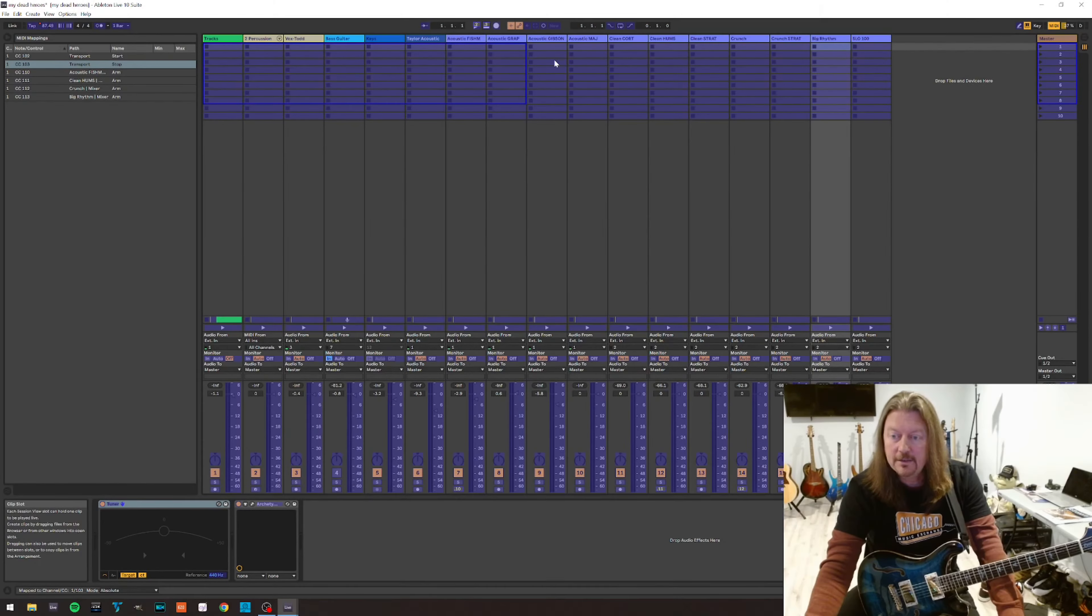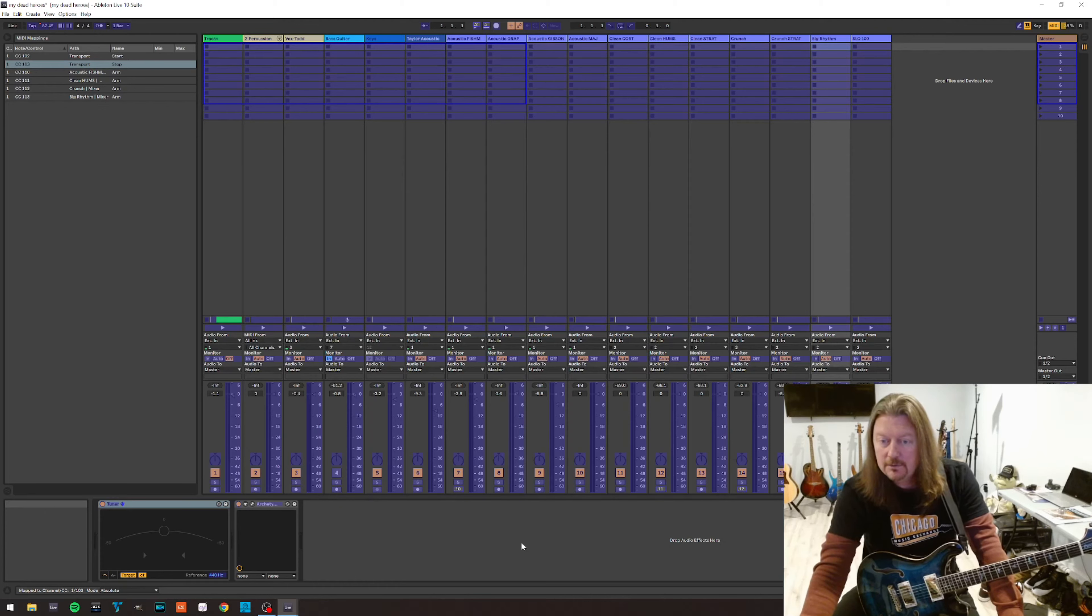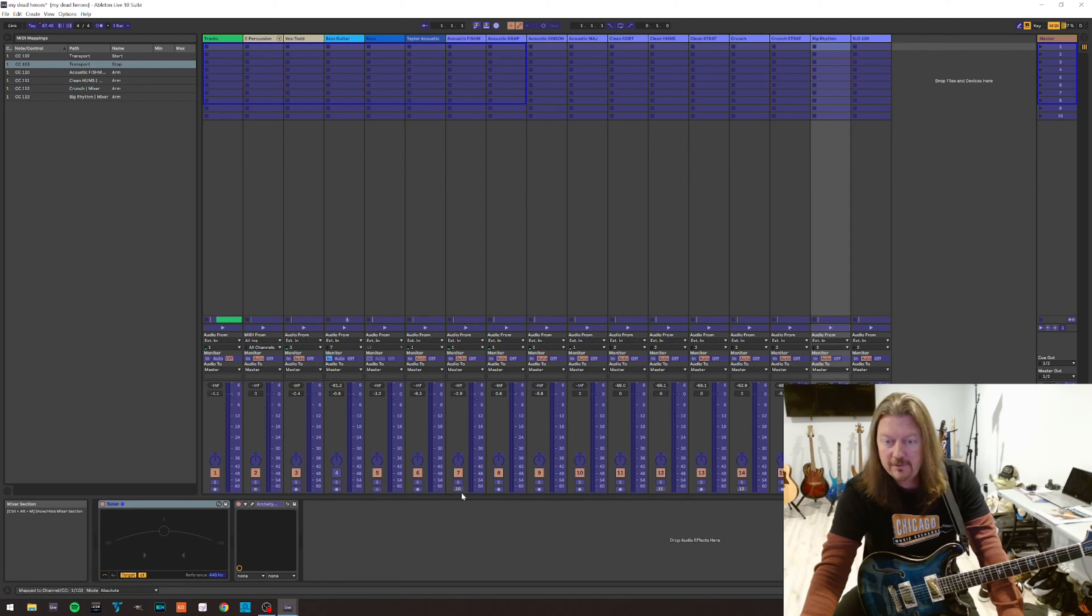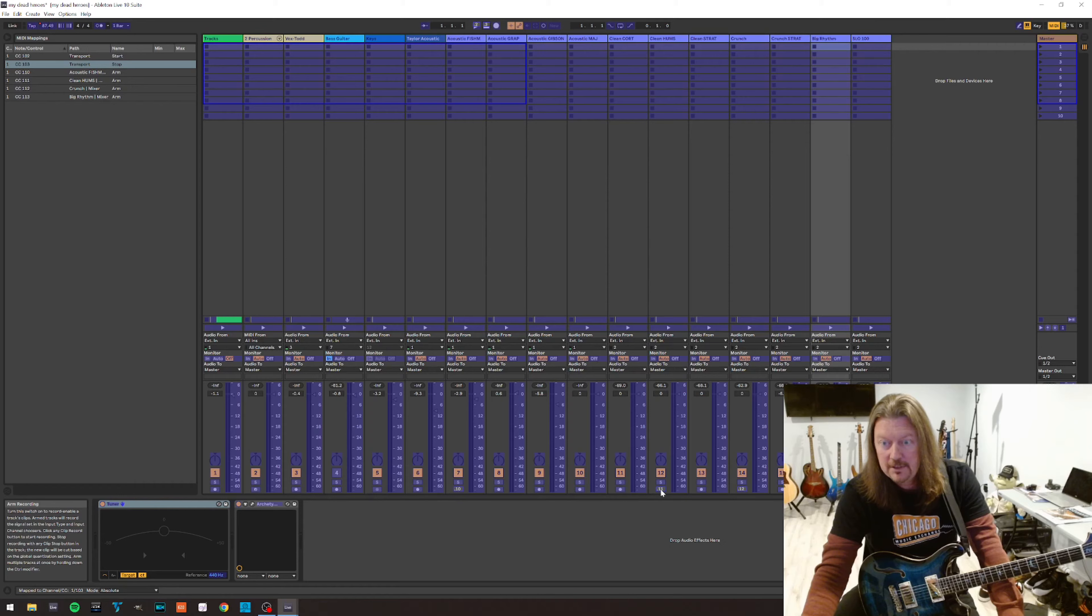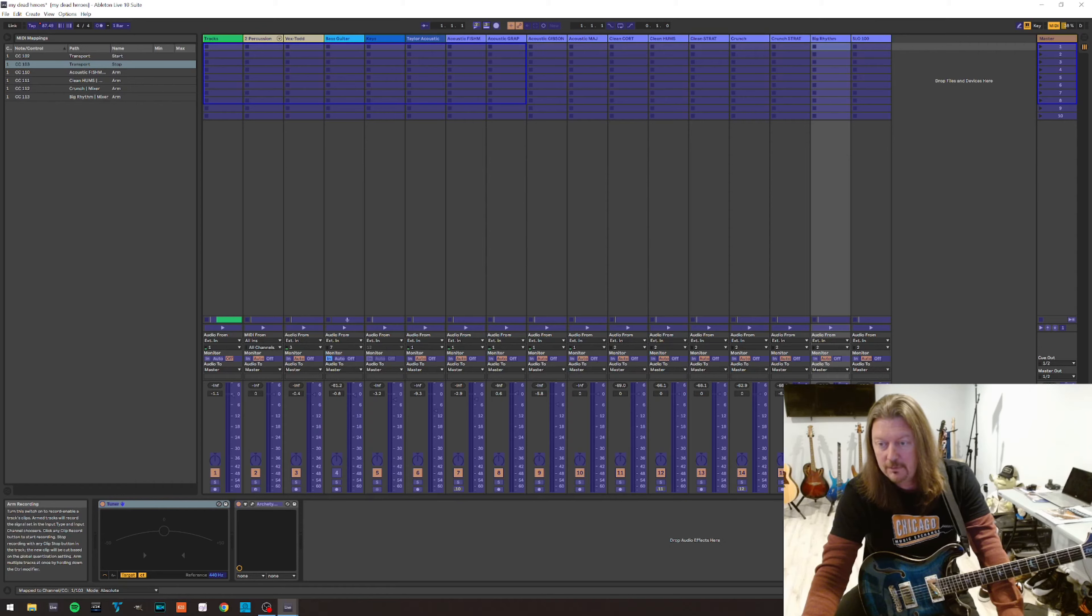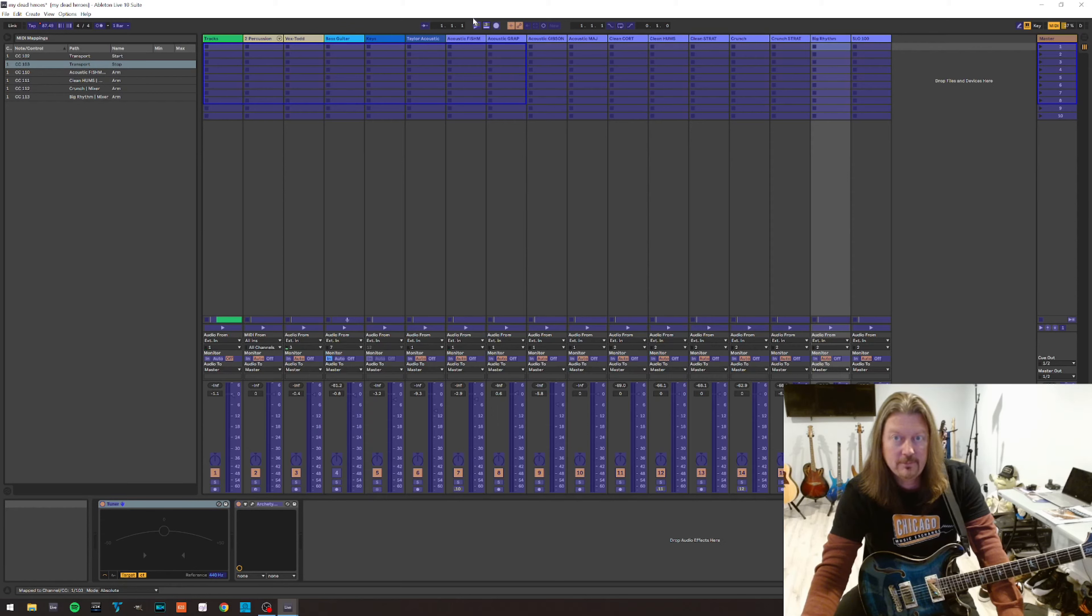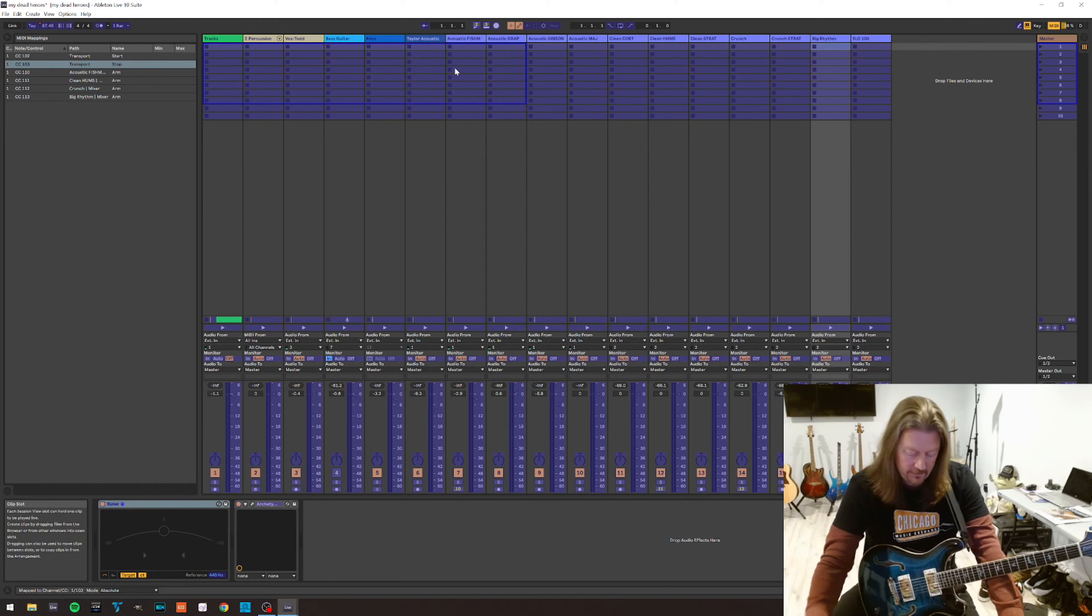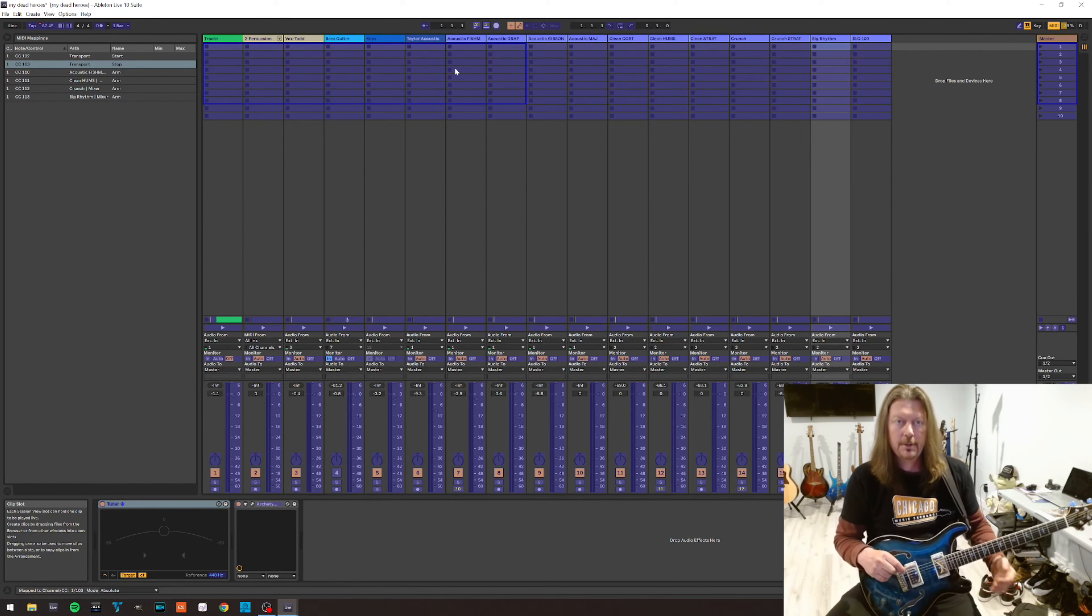Okay, so you can see I've got four different guitar tones armed for A, B, C, and D buttons, switches. There's the acoustic, the clean is on 111, the crunch is on 112, the bigly is on 113. And I've got play mapped to 102 and stop mapped to 103, which are kind of on the top of the board.